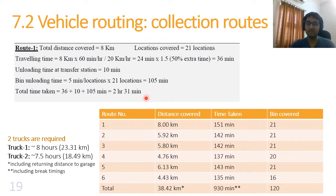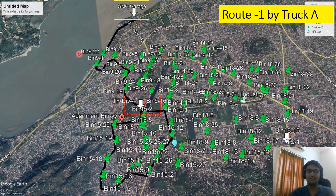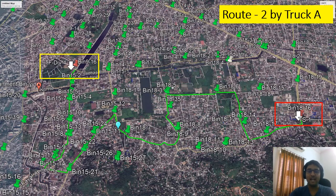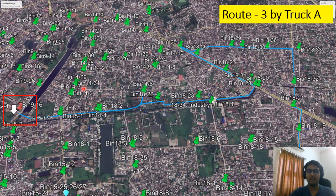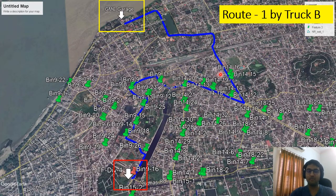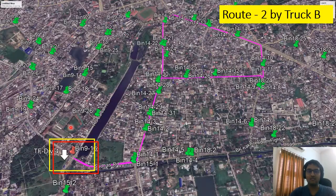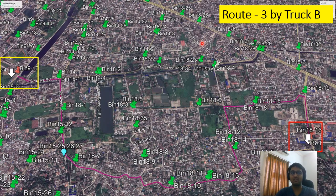There are six total routes requiring around 15.6 hours of collection time, covered by two trucks running in parallel over a distance of 38.42 kilometers. The trucks start from the garage and, after collecting, empty at a transfer station. The next route begins from the transfer station, and similarly the second truck follows the same approach. These are the routes for both trucks.